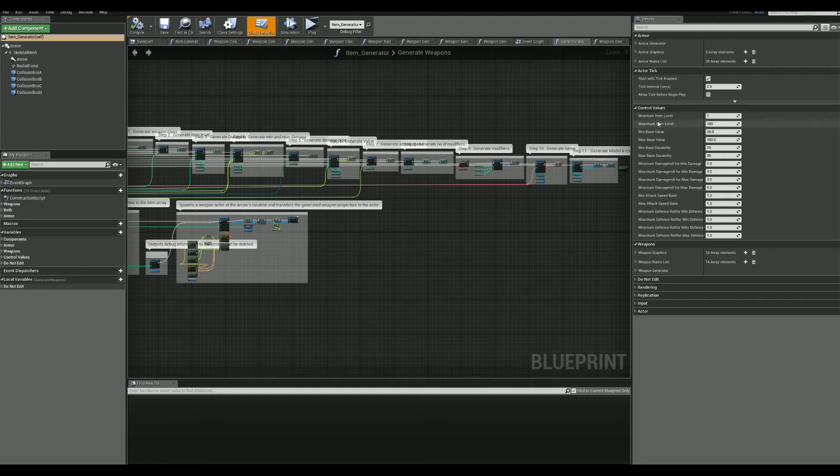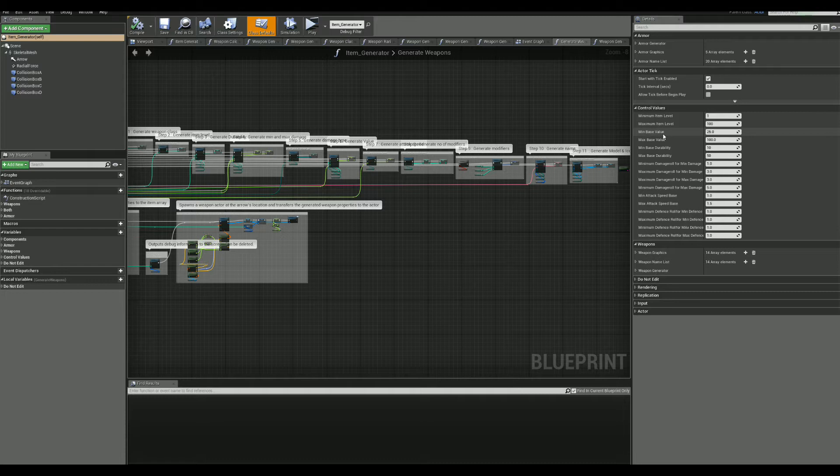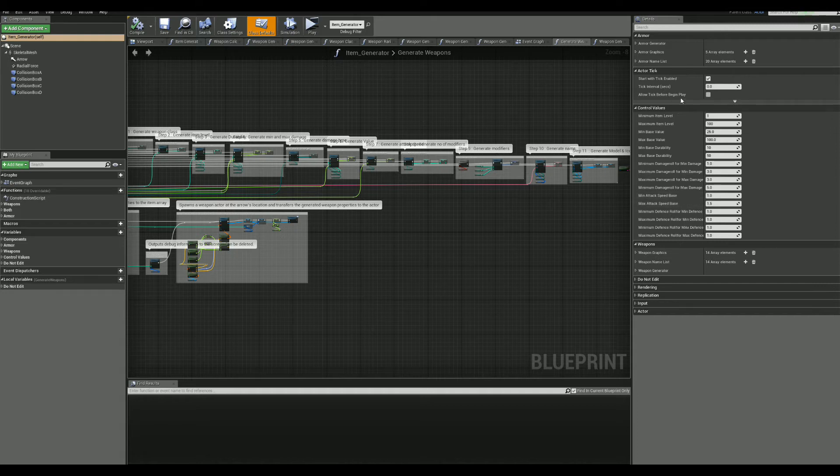Now, there are two major categories of items: armor and weapons. They are generated the same, but they have some different base style. Now, let's take a look at the armor section for now.